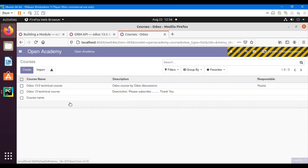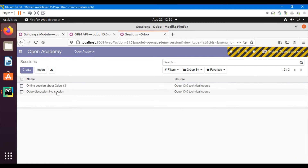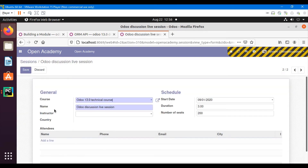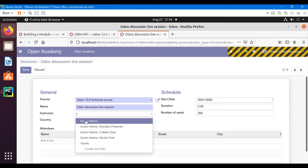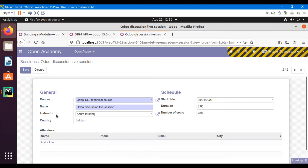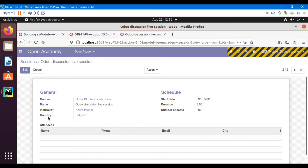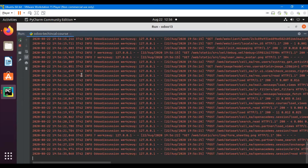We can see that the related field has the same value as what we selected for the instructor. This is the country_id field — if we select the instructor, we can see Belgium has been selected automatically because this is the related field. Now we can filter out attendees based on this country field.